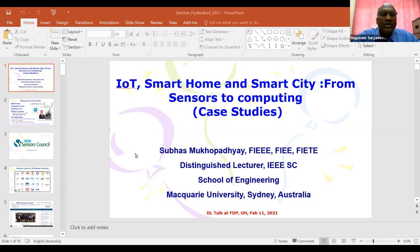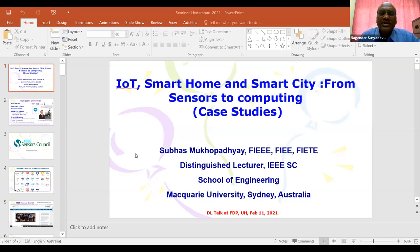Let me brief you about Professor Subhas Chandra Mukhopadhyay. Professor Subhas holds a BEE, ME, and PhD from India and a Doctor of Engineering from Japan. He has over 30 years of teaching, industrial, and research experience. Currently he is working as a Professor of Mechanical and Electronics Engineering at Macquarie University, Australia, and he is a discipline leader of the Mechatronics Engineering degree program. He is also the Director of International Engagement at Macquarie University, Australia.